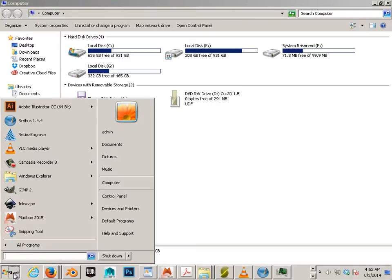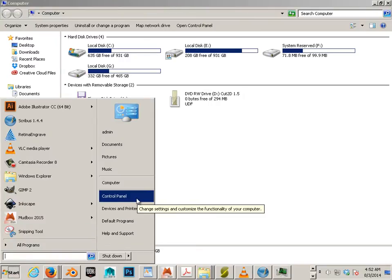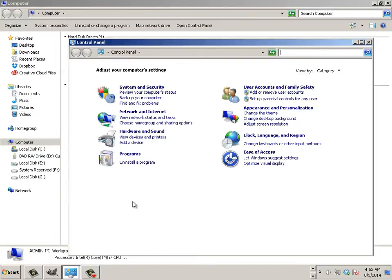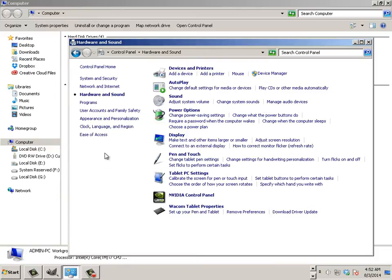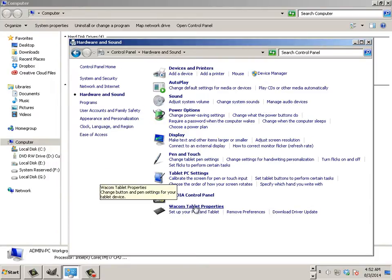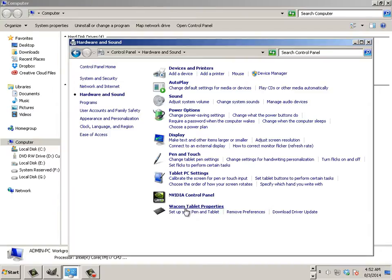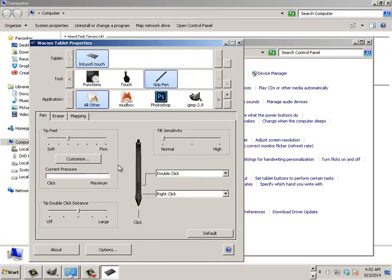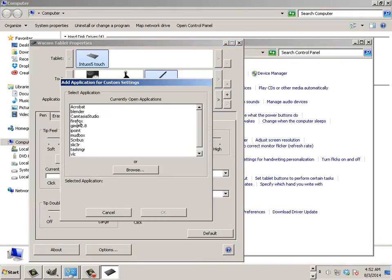We go to Start, we do Control Panel. In Control Panel we have Hardware and Sound and we look for Wacom Drawing Tablet properties. Under the application we add GIMP to it, so we just hit the plus, highlight GIMP and hit OK.